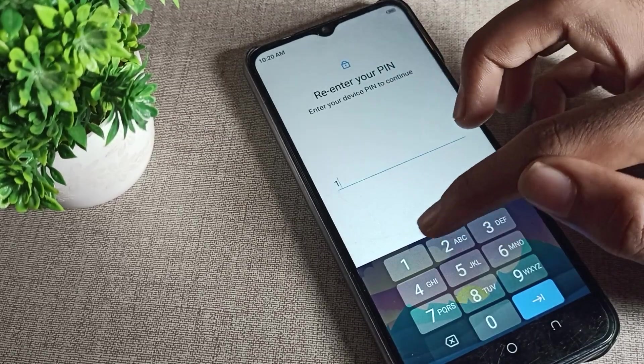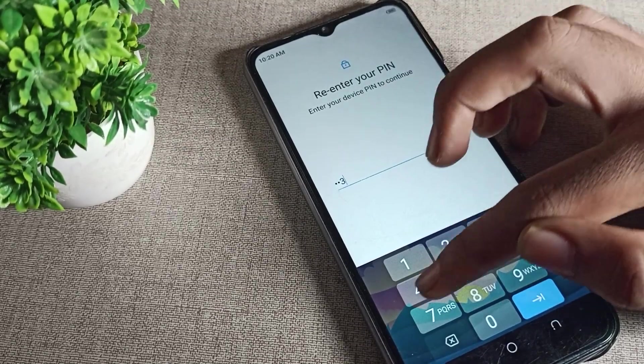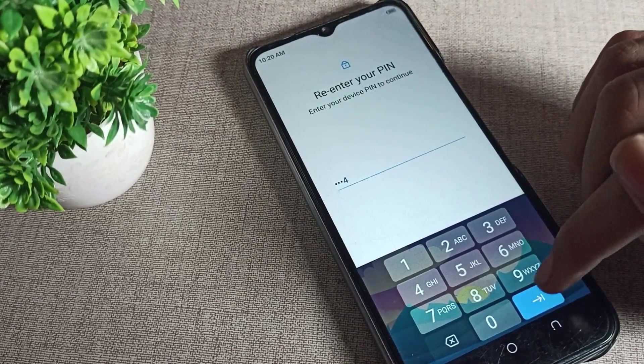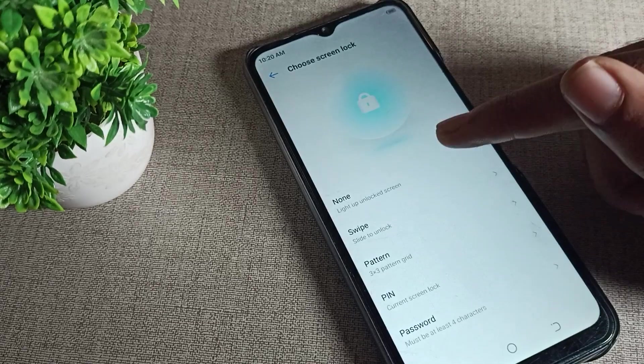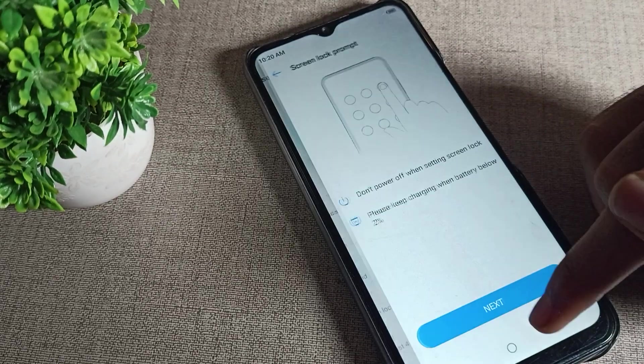First of all, enter your current password. Tap here and click on this again.